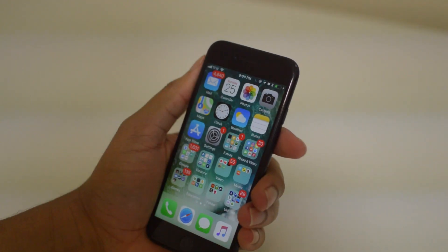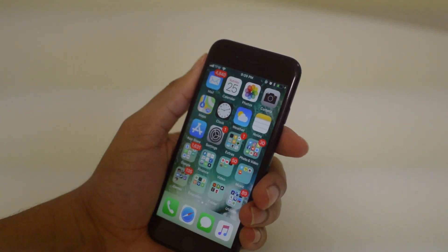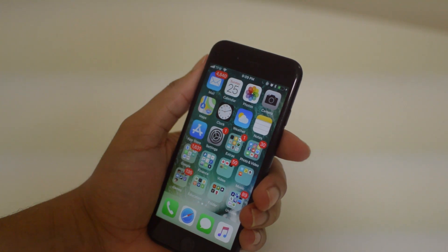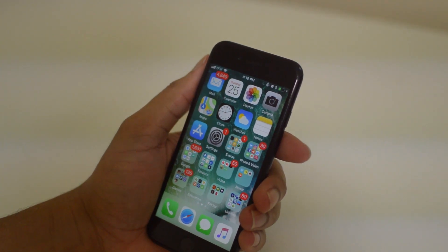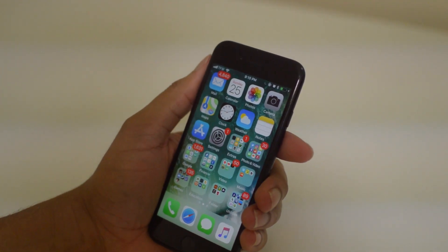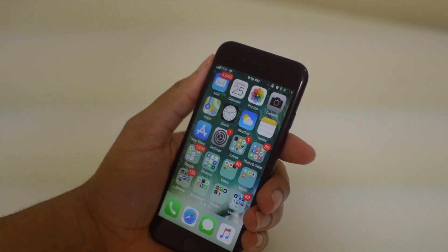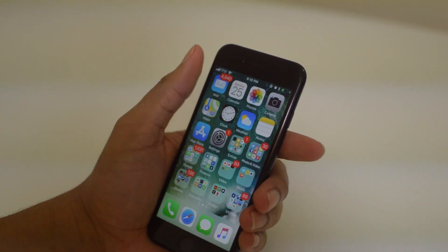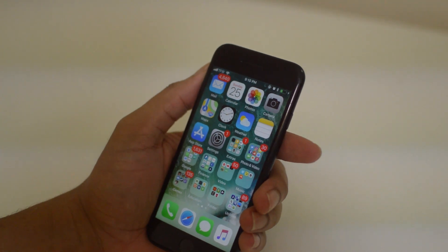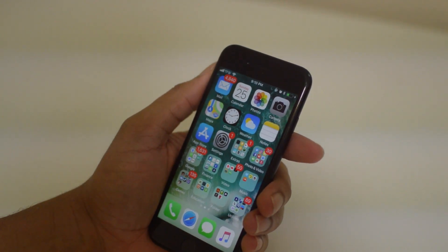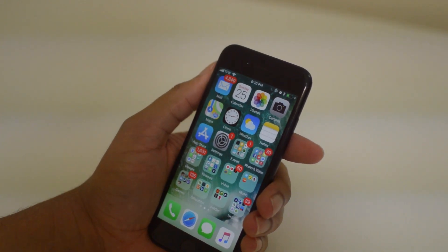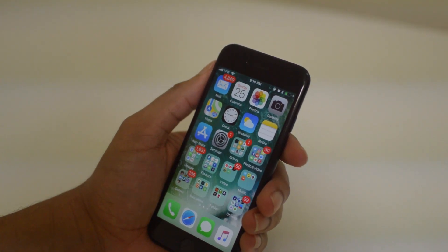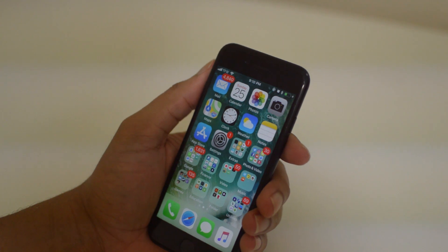Hello everyone and welcome to removeicloudlock.co's official YouTube channel. I'm your YouTube host Drake, and today I have a tutorial for you guys about how to clear up cache on your iPhone device. You can do this on any iOS device — iOS 10 or 11 — and with these few steps you can clear some easy space on your storage. So if you're trying to make more room for photos and videos or downloading more apps, you can clear up some storage quick and easy. Let's get right into it.